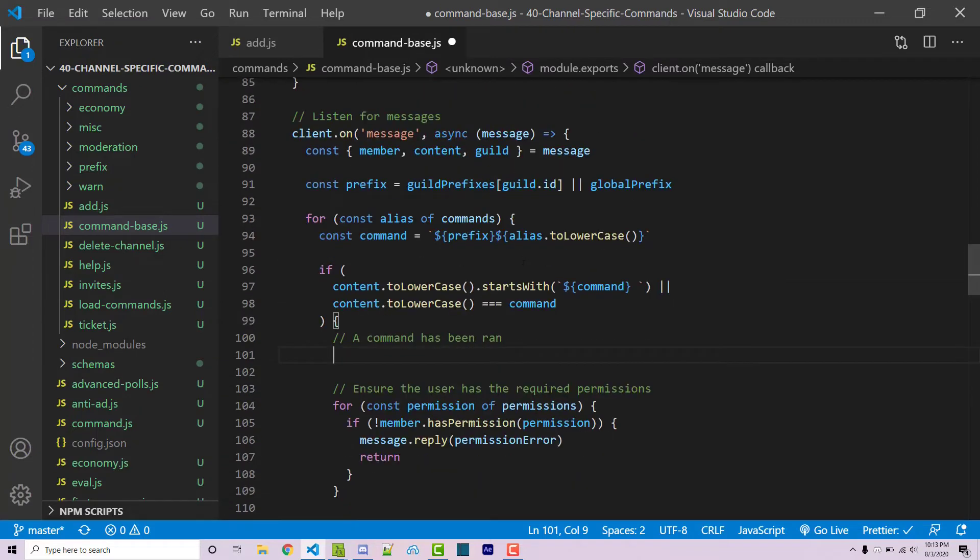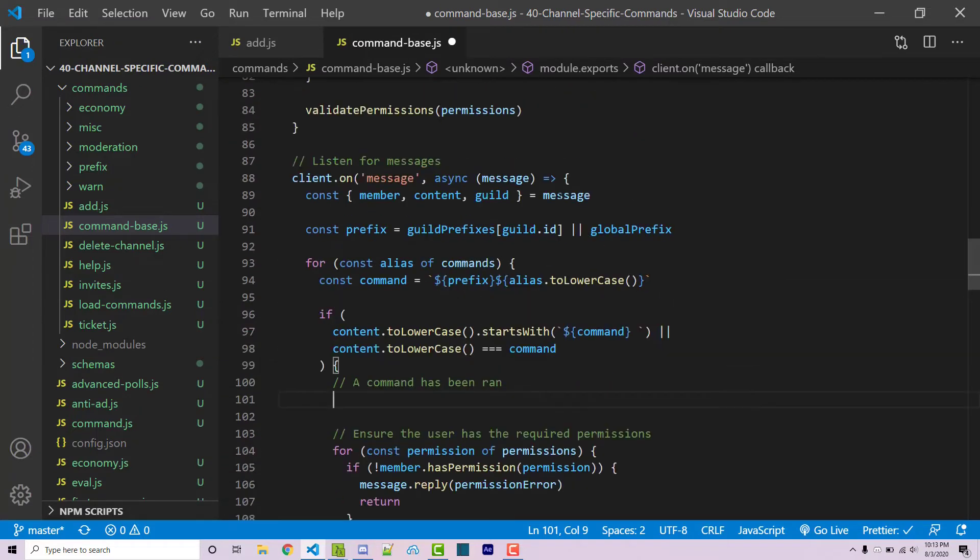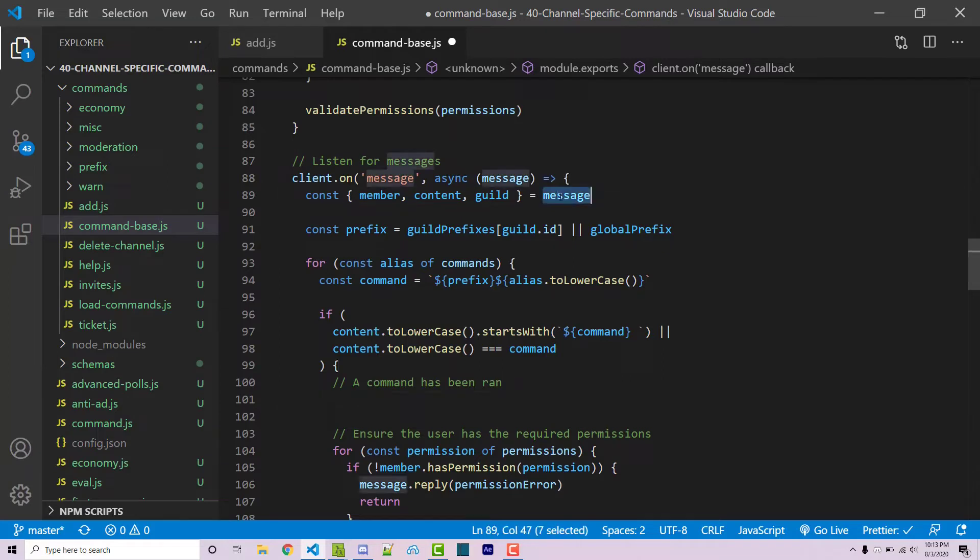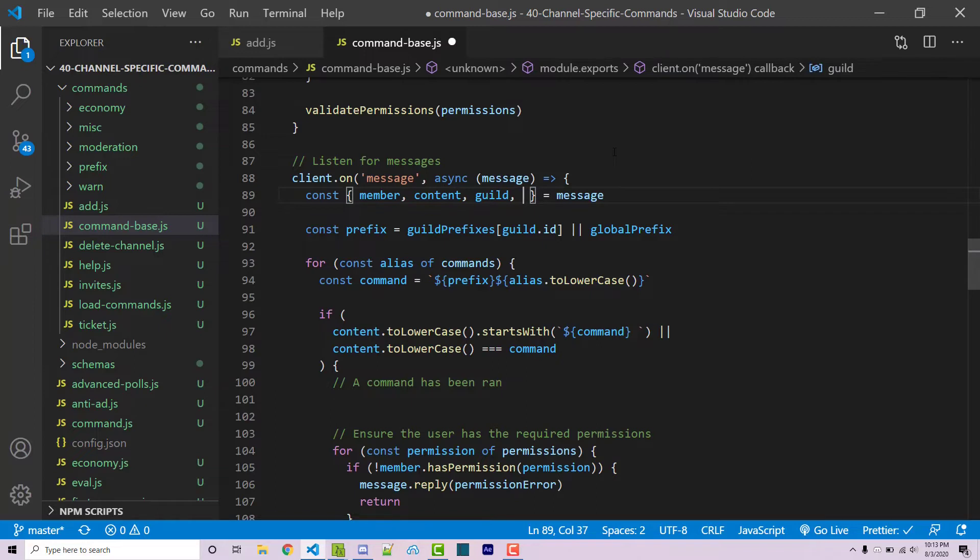To do that we need access to the channel, and channel is going to be a property of the message object. Similarly to what we're doing over here on line 89, we can destructure the channel property. Now we have access to the channel.